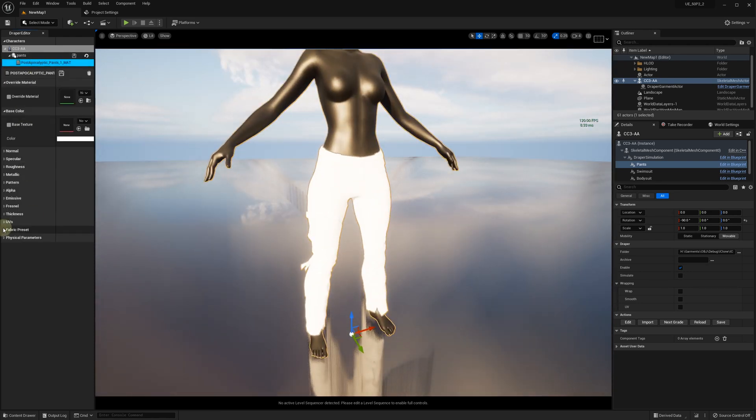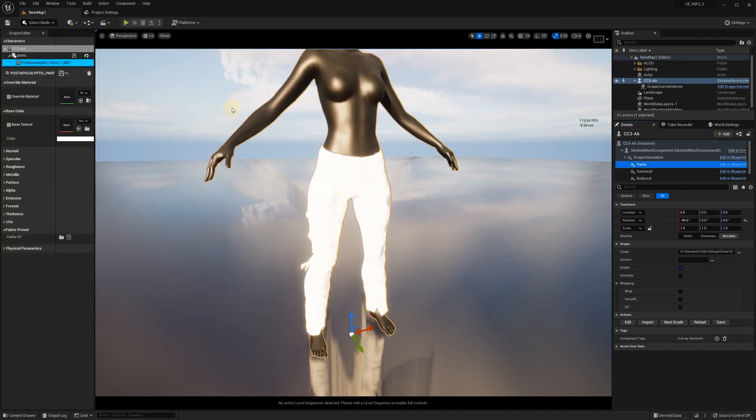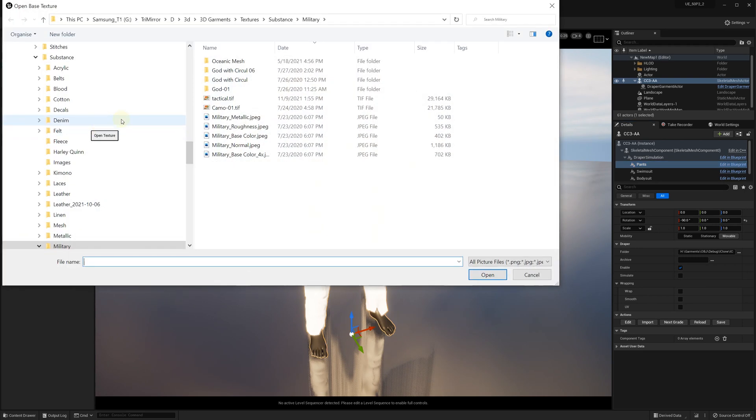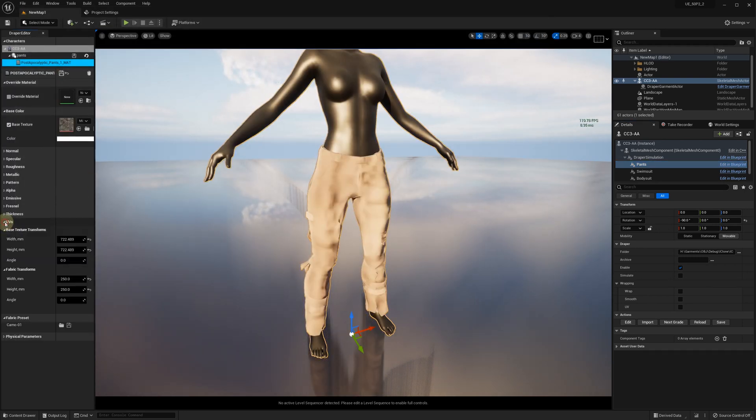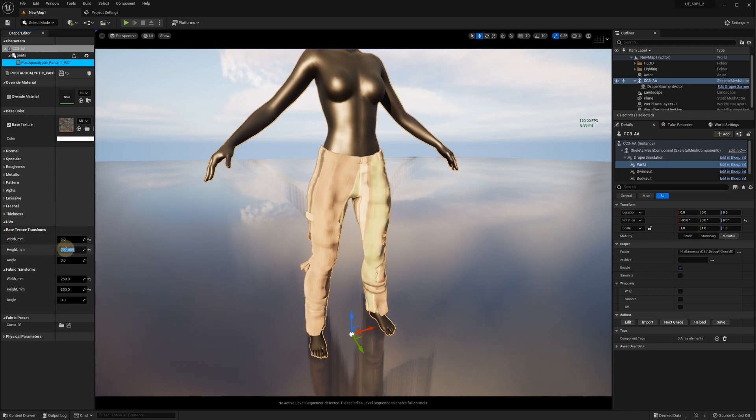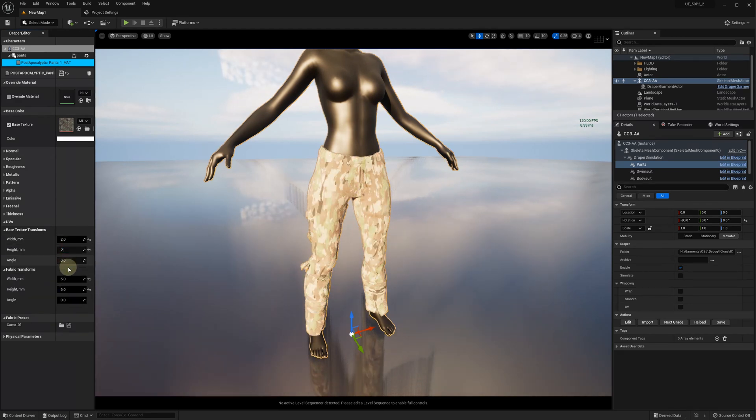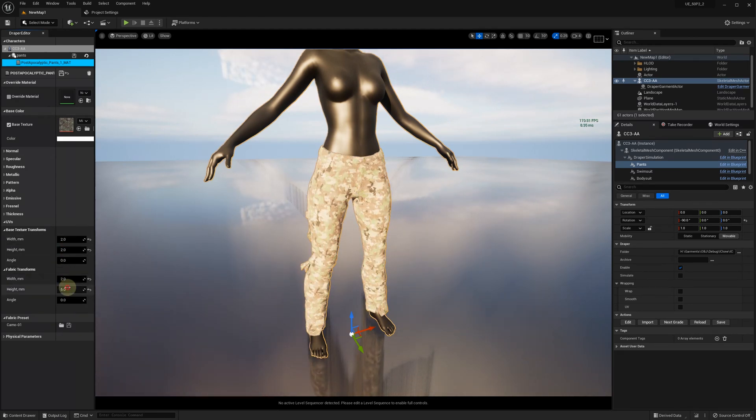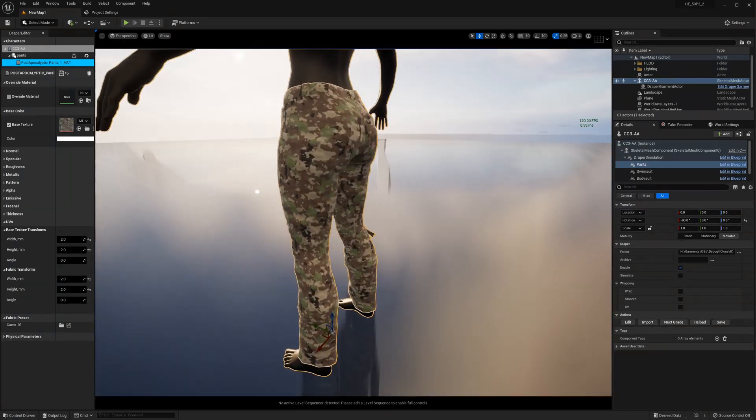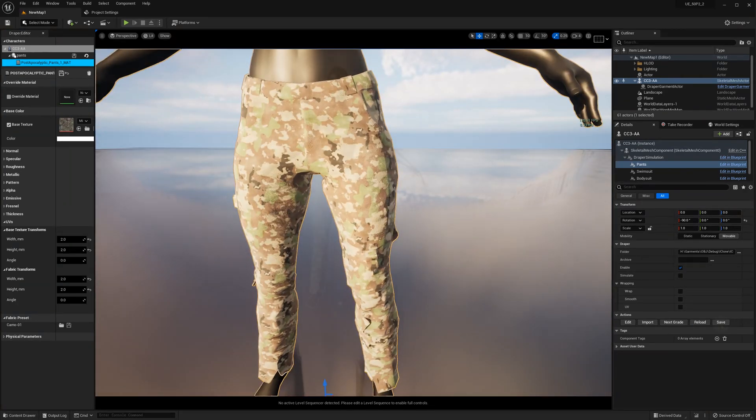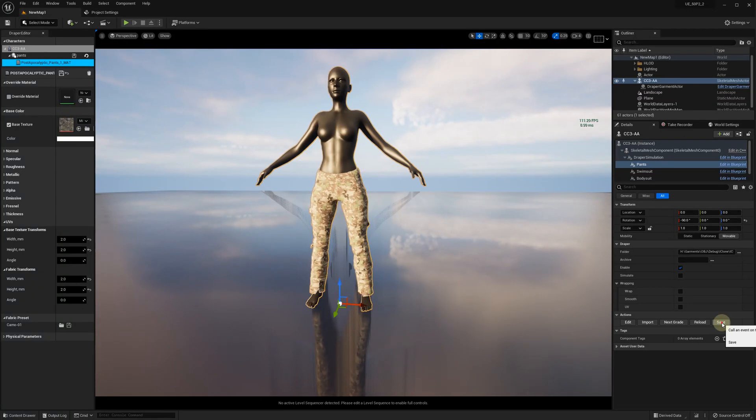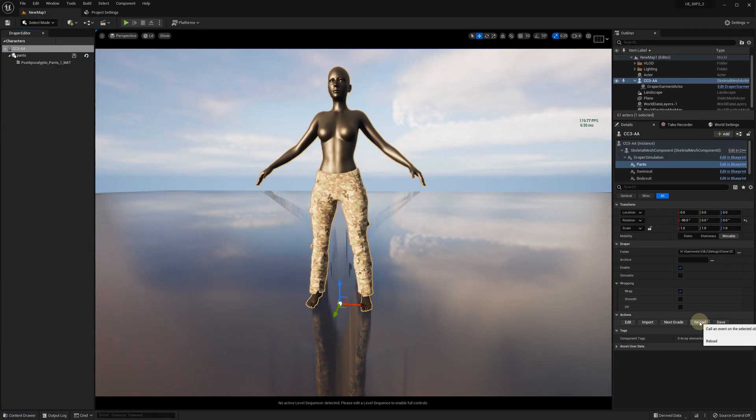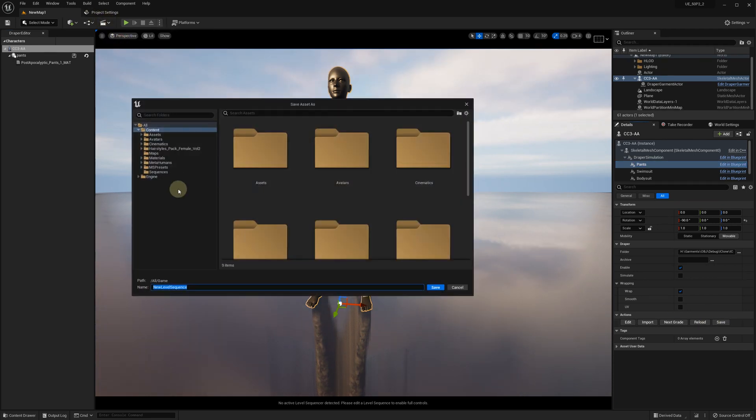We can add some material to the pants. Let's use this camouflage fabric. You may need to adjust the UV scale. When we click the Save button, we generate the wrapping information, and the garment will move together with the character. Let's add an Animation Sequence and check it out.